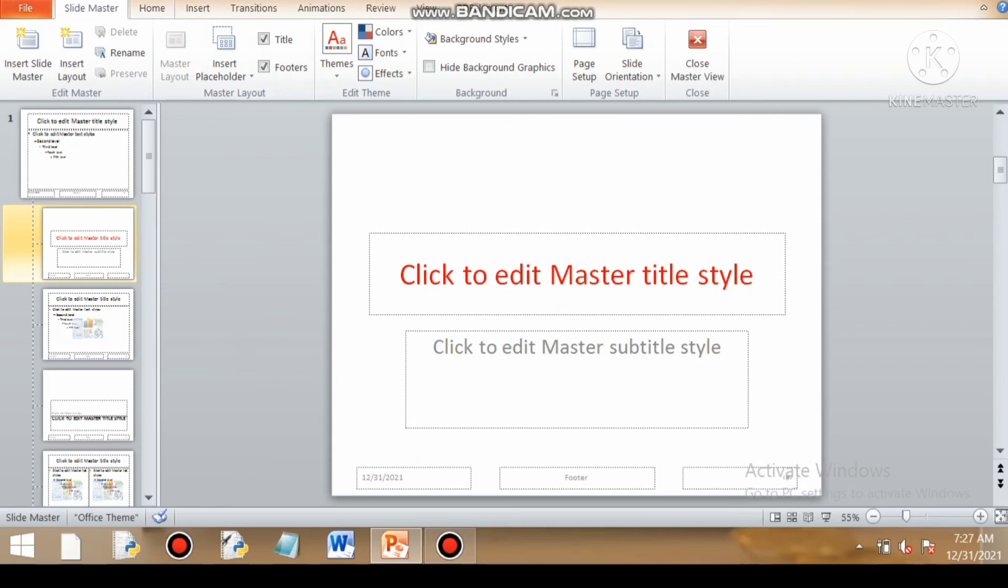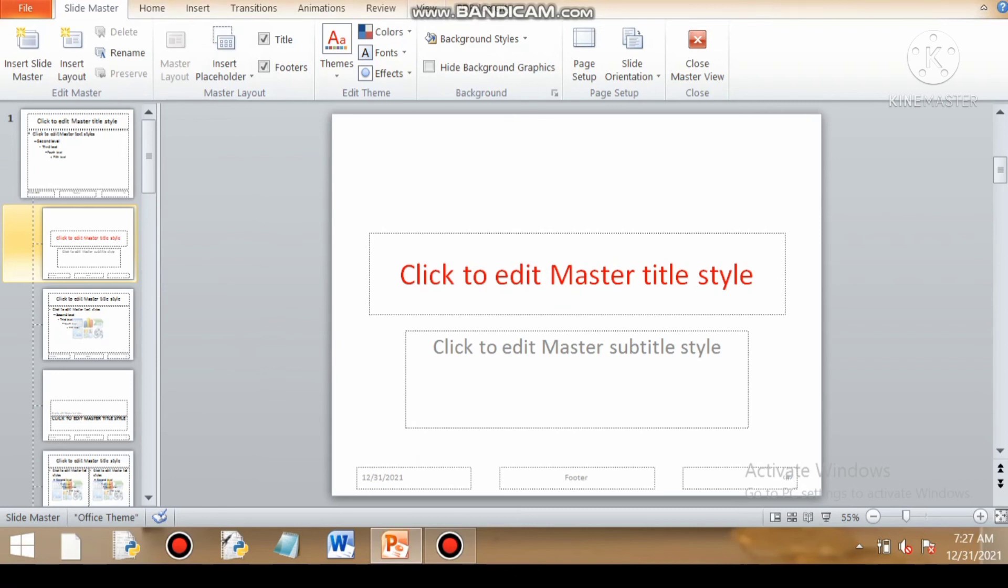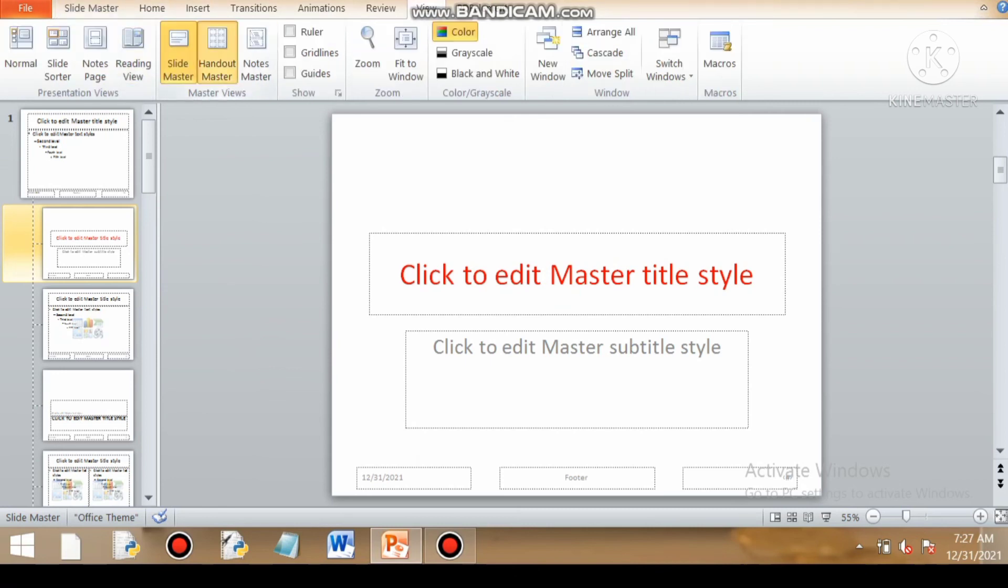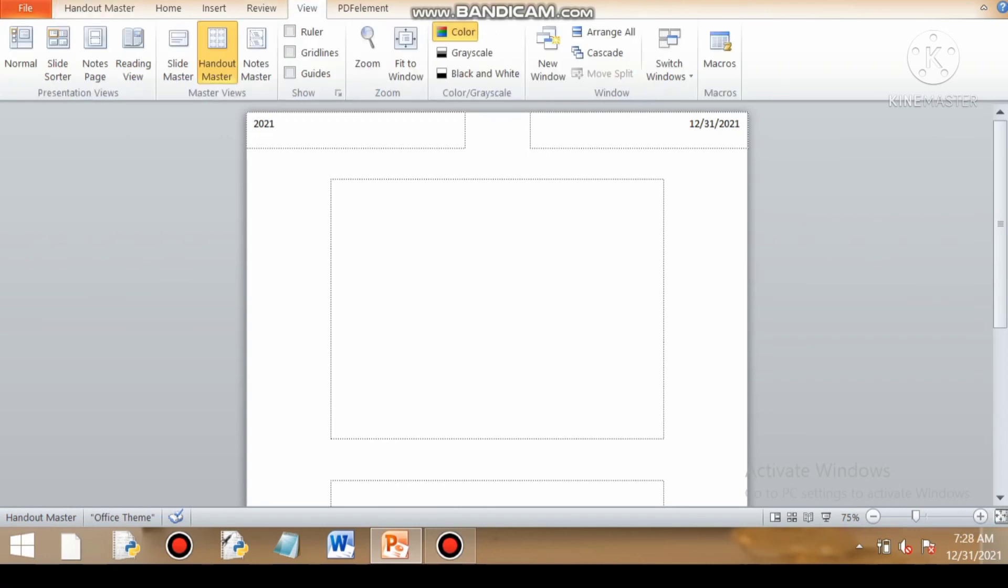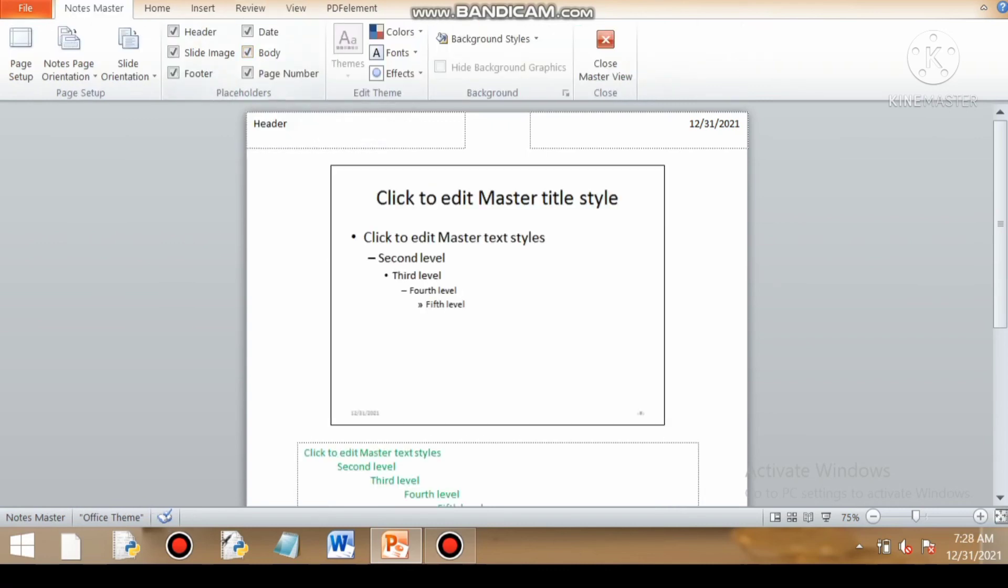There are two categories of views. First is presentation view, which contains three views: slide sorter view, notes page view, and reading view. And master view: slide master view, notes master view, and handout view. So if you liked the video, please hit the like button. Thanks for watching.